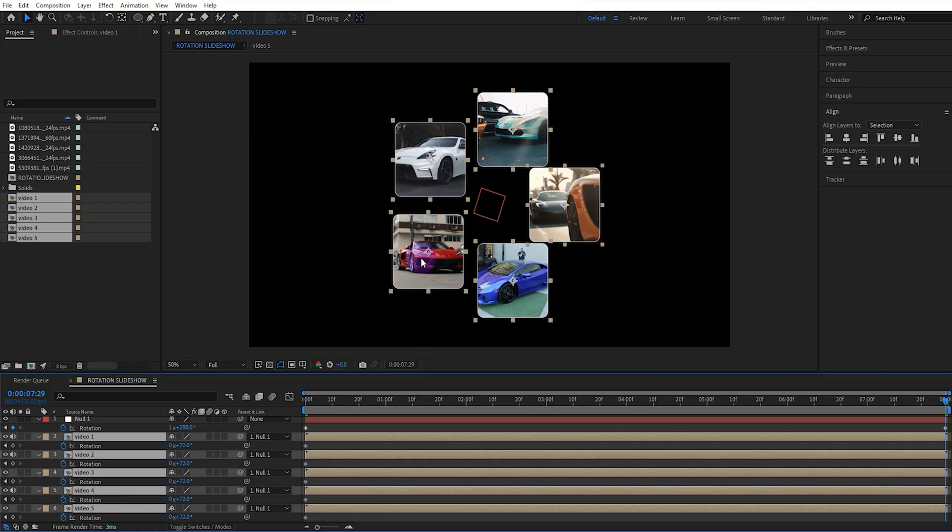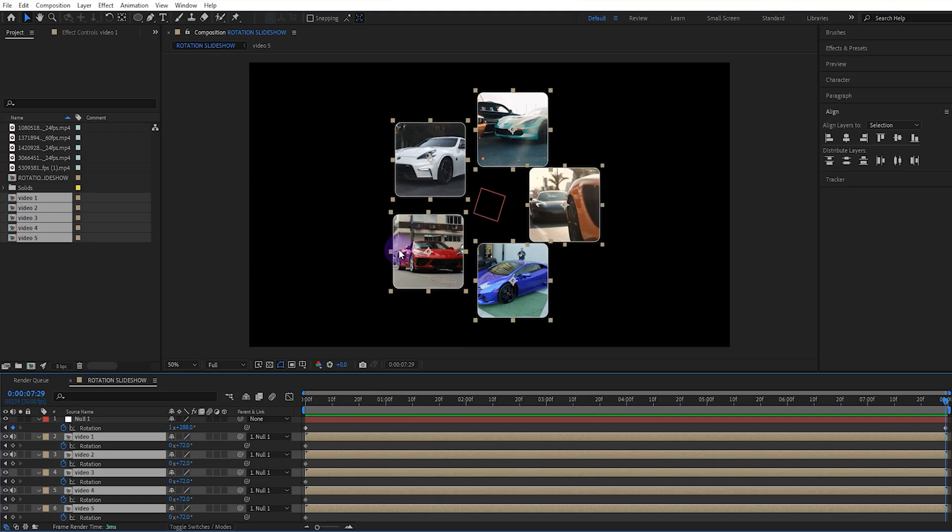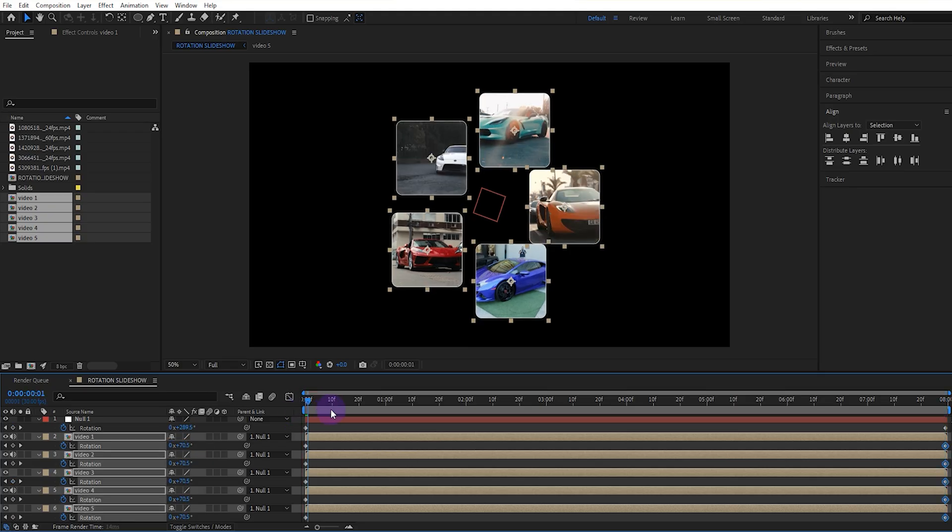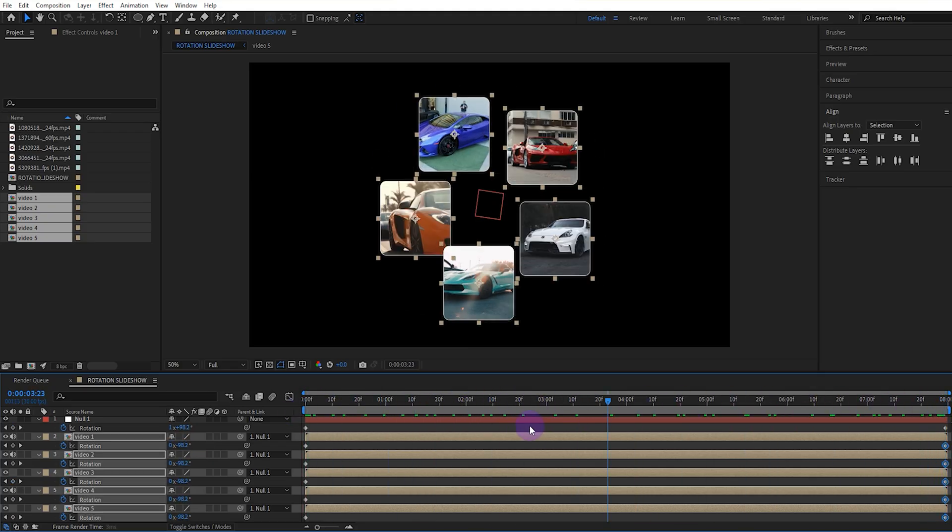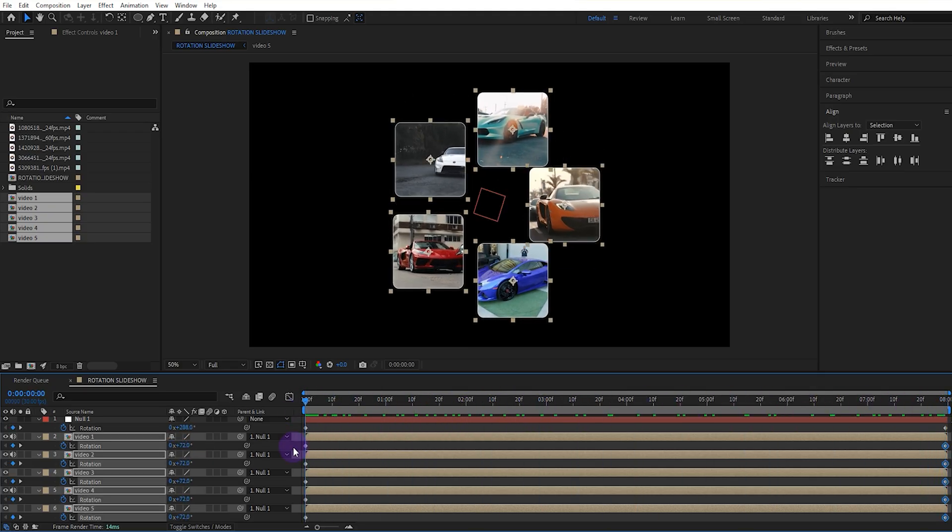If we want the videos to remain static when the null object rotates, we need to rotate the videos in the opposite direction of the null object's rotation. So we set the rotation value of the video layers to minus 1. Now the videos will remain static when the null object rotates.